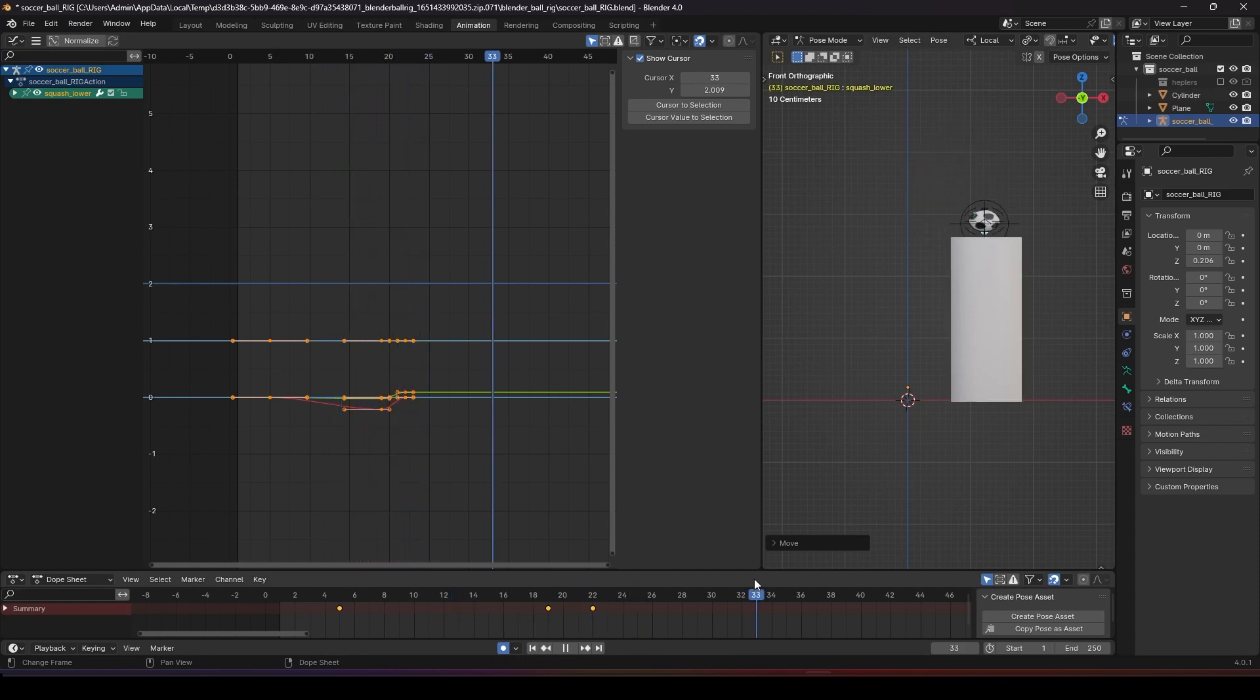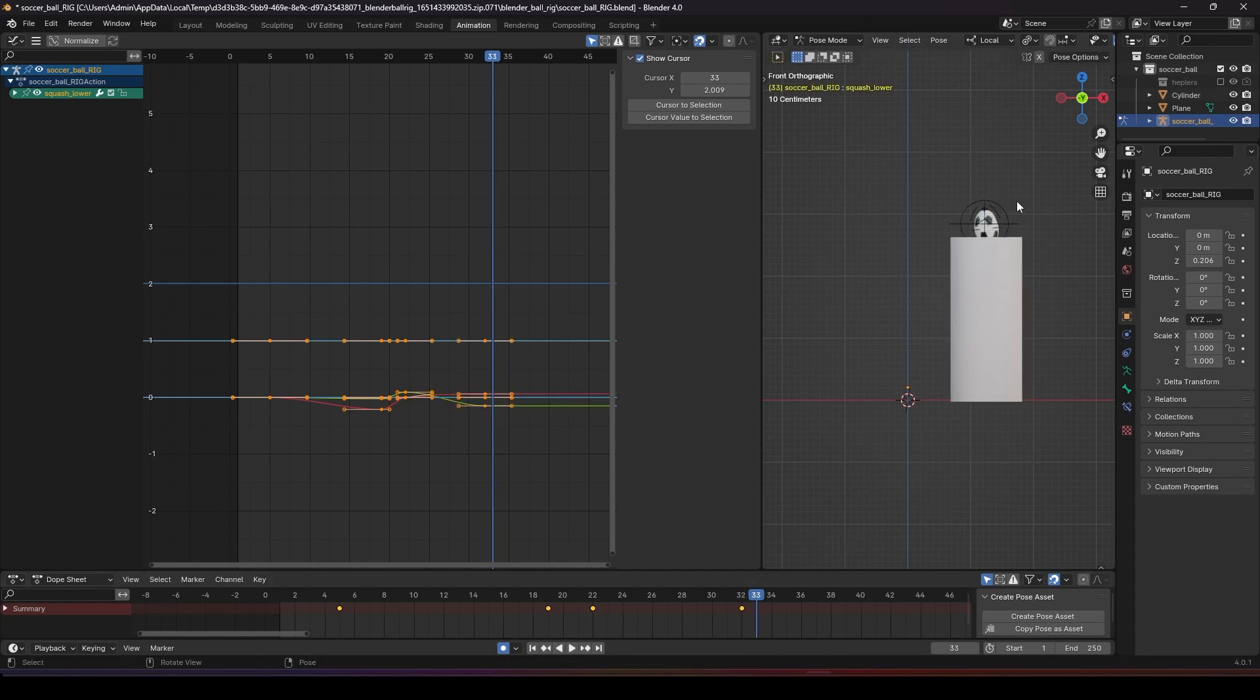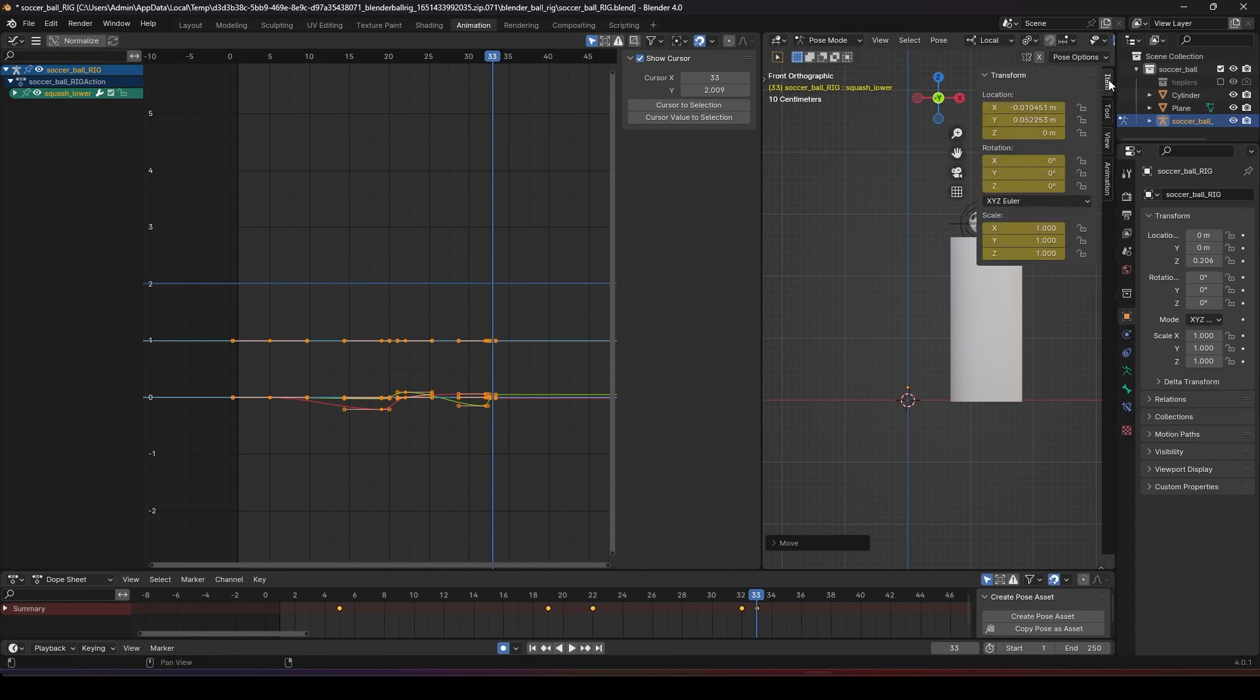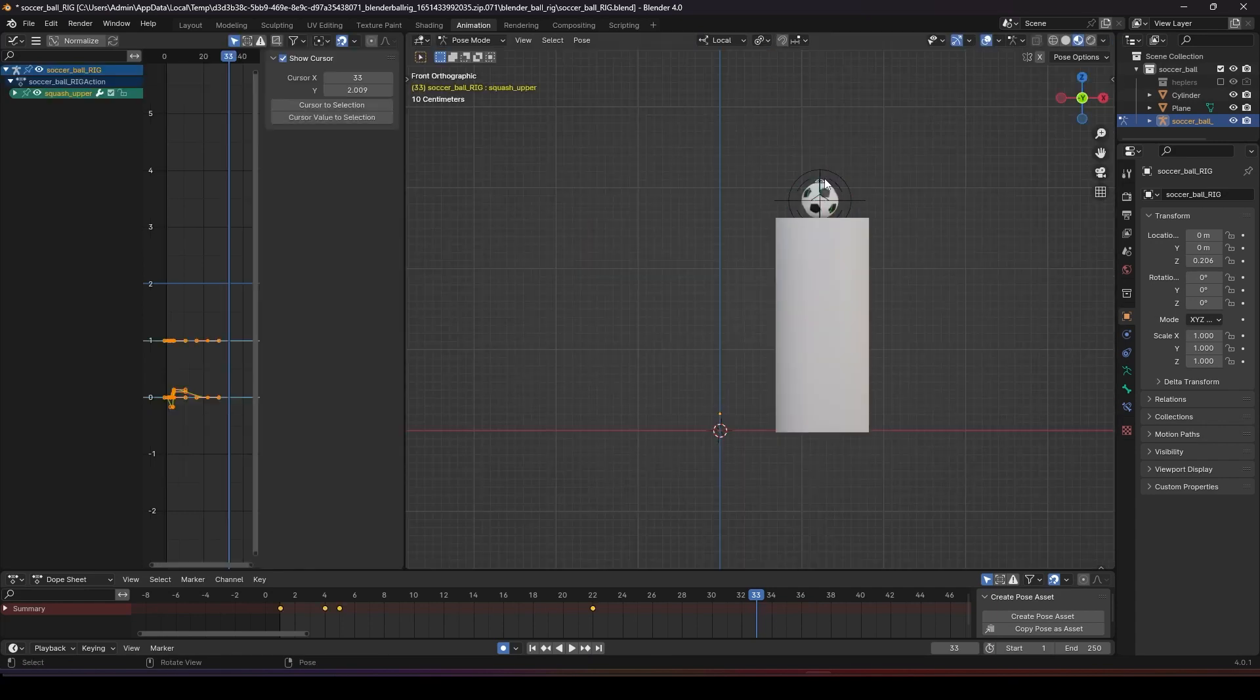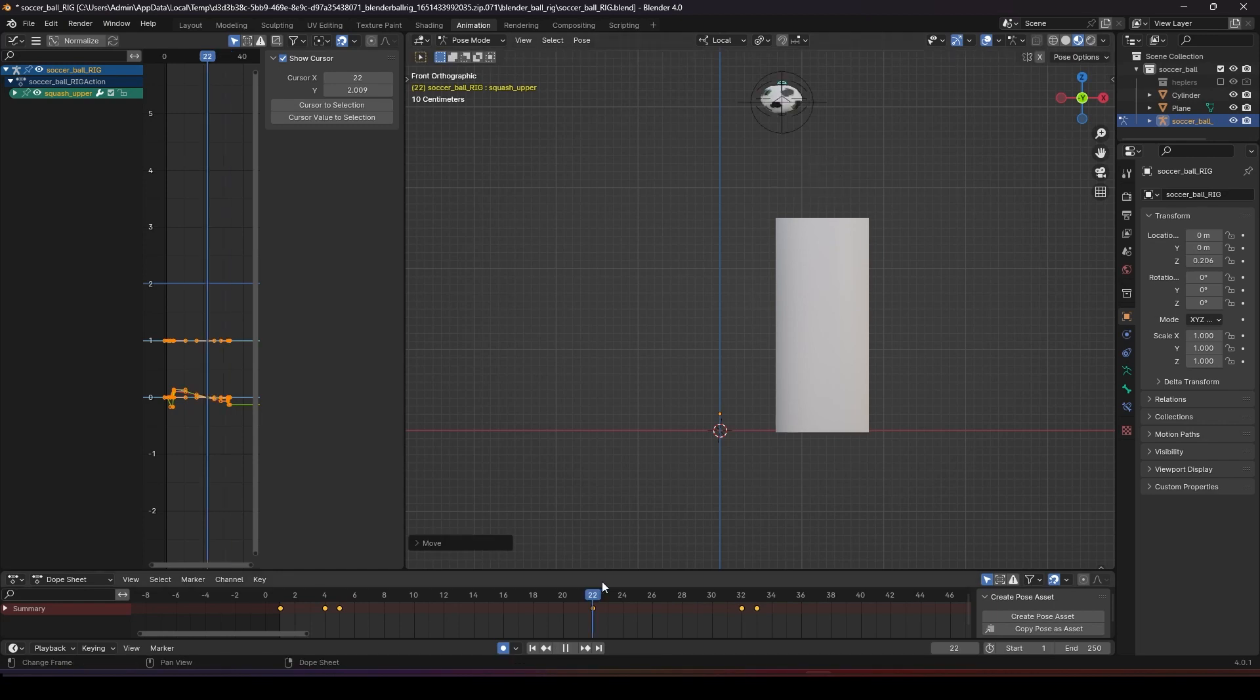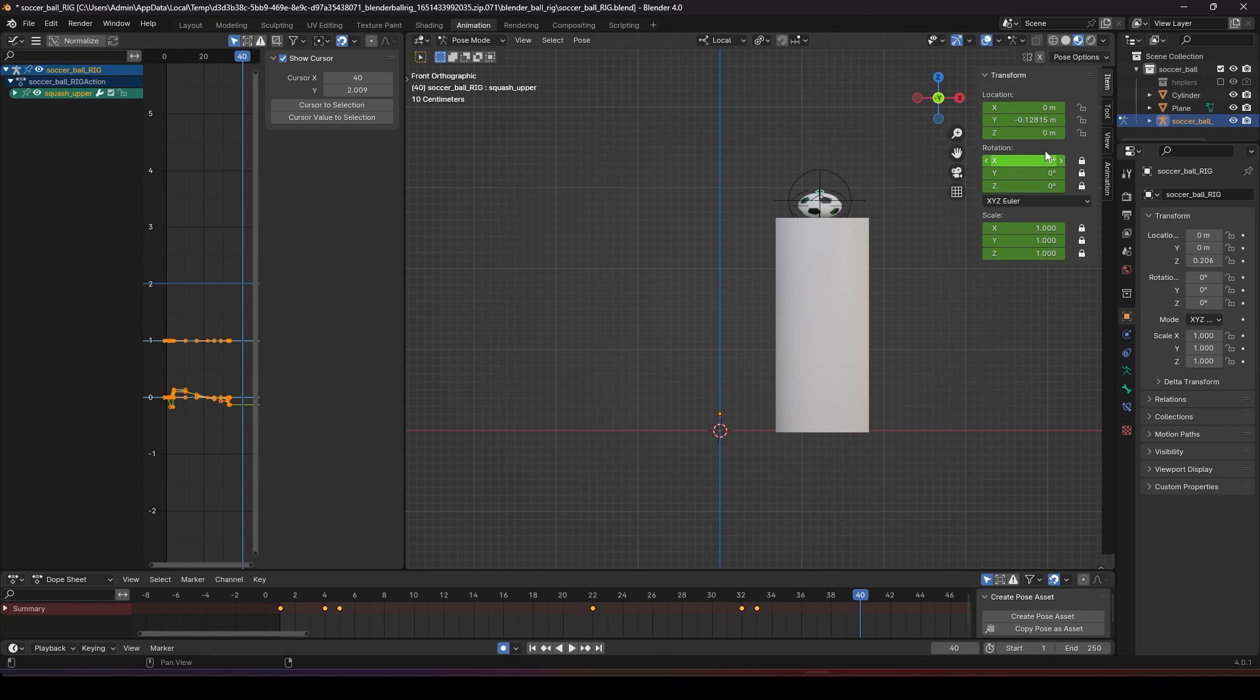Then just before he reaches the bottom, have him stretch some more. Over here we want to squash the ball. You can put this as zero to squash it, then go back to original at 40.